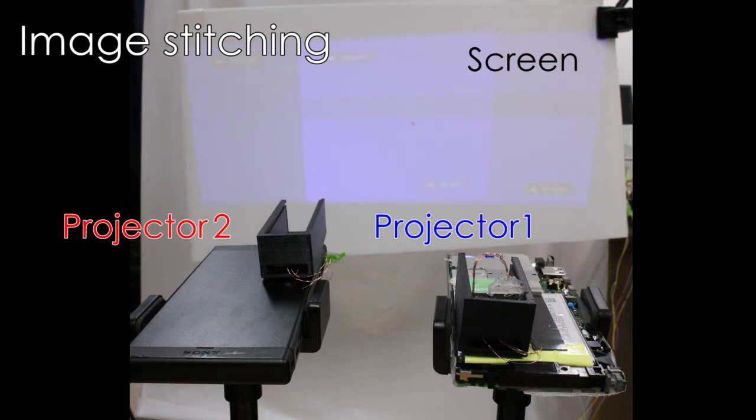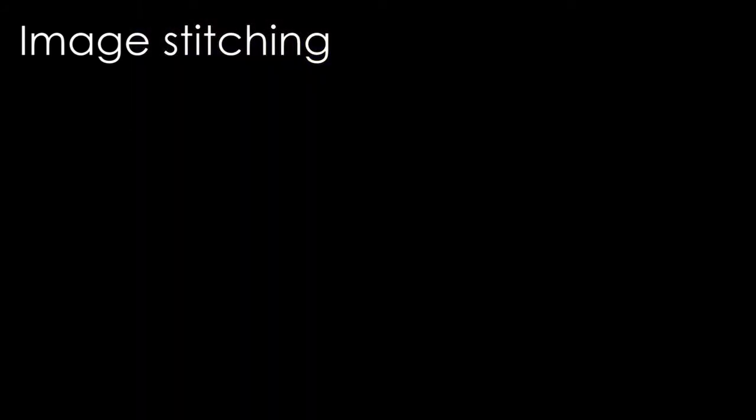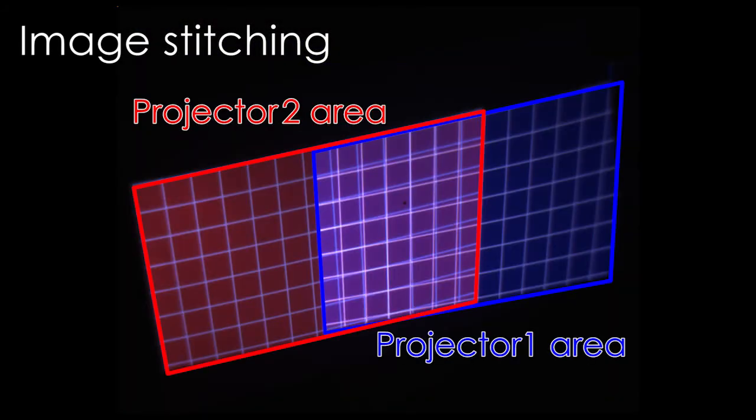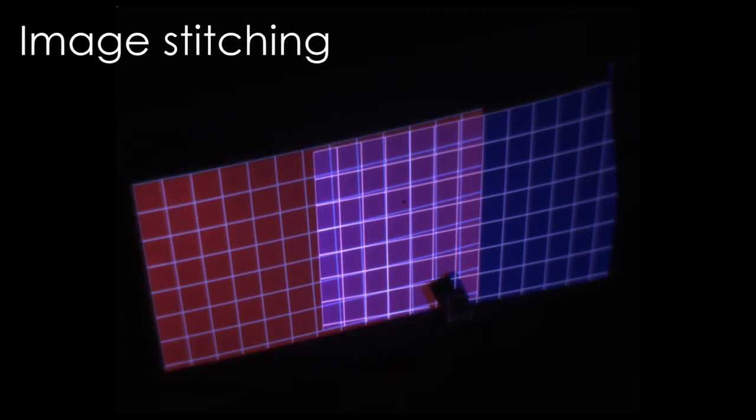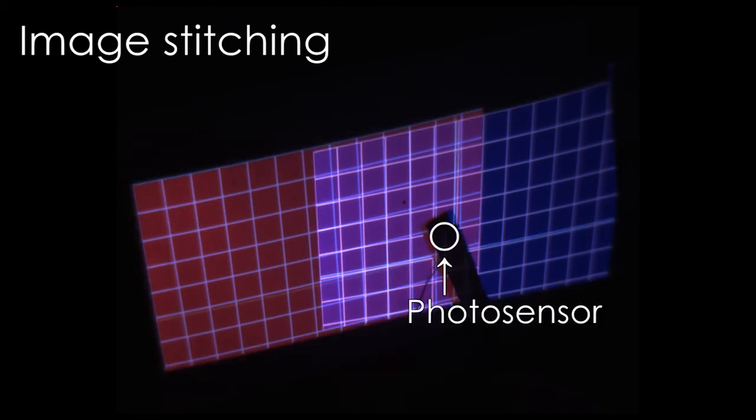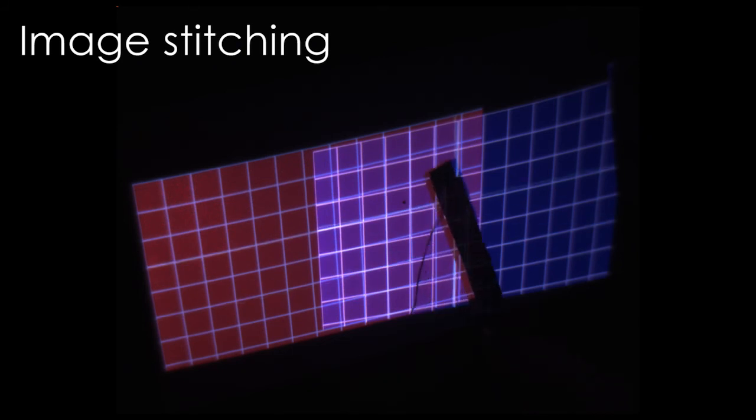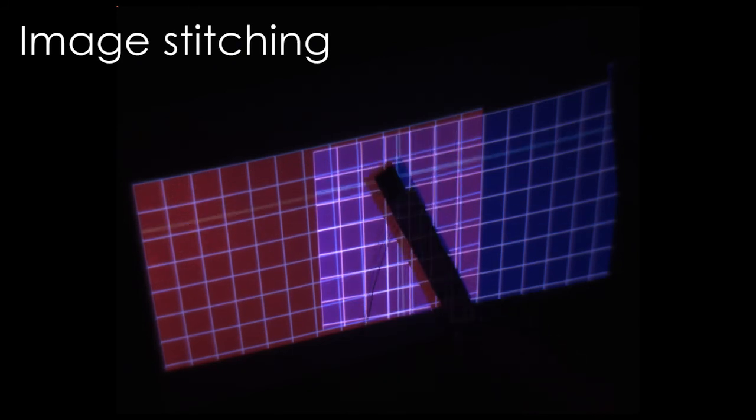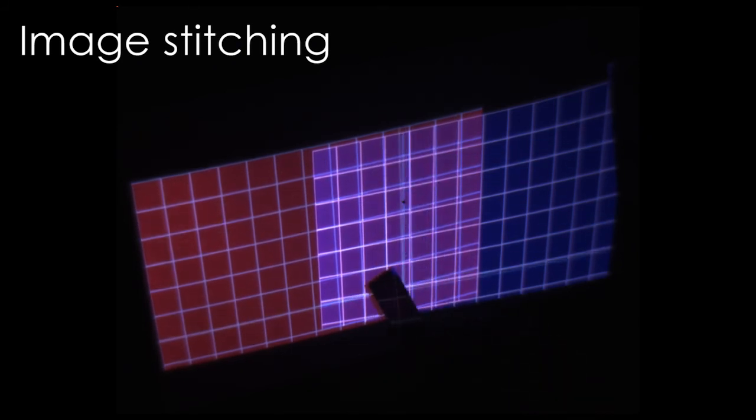The fourth one is stitching multiple projections to generate a single large projection display. A user sweeps a photosensor in the overlapping area of two projectors to acquire their pixel correspondences.